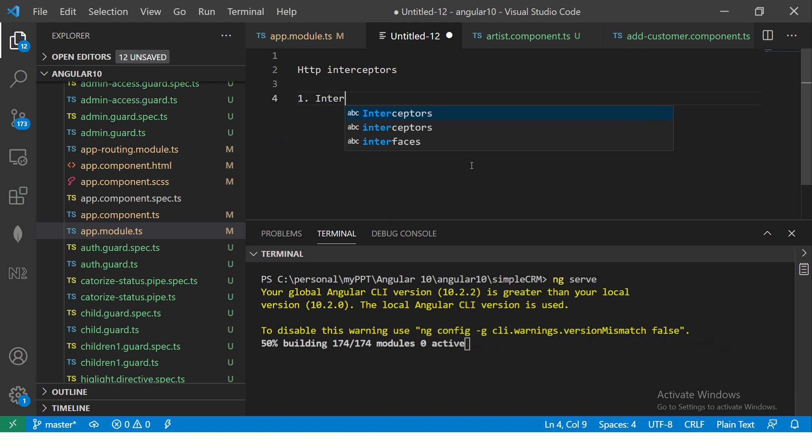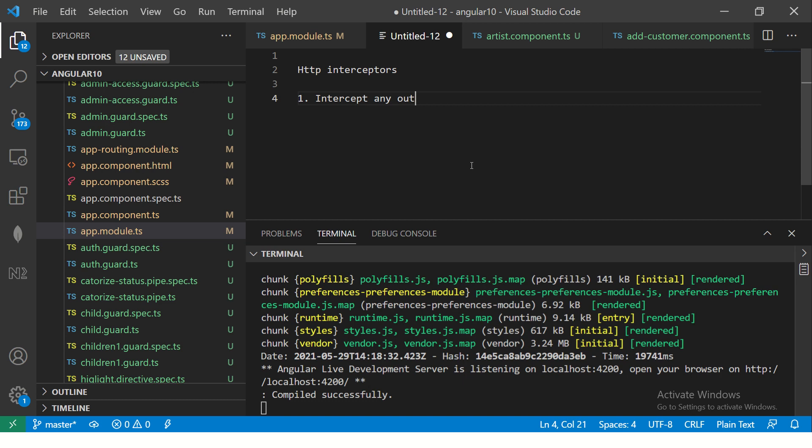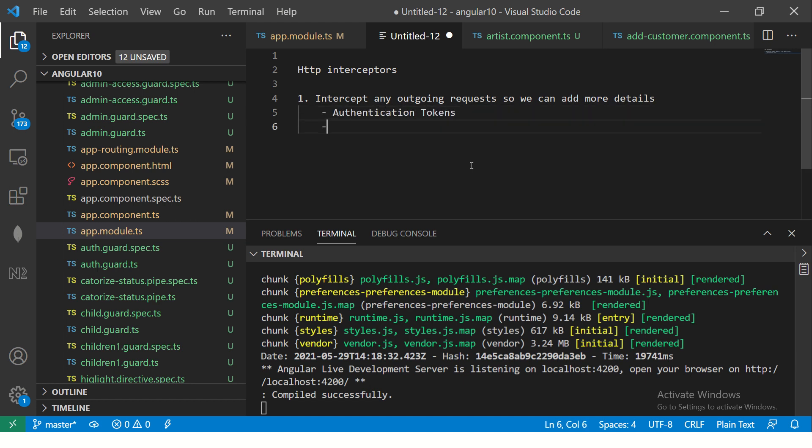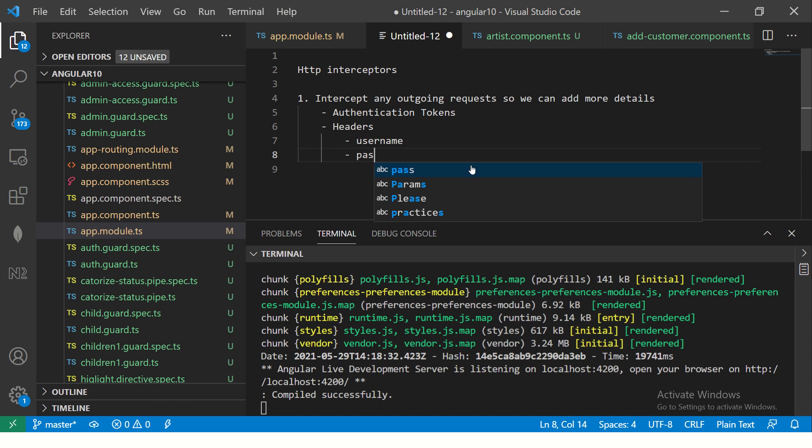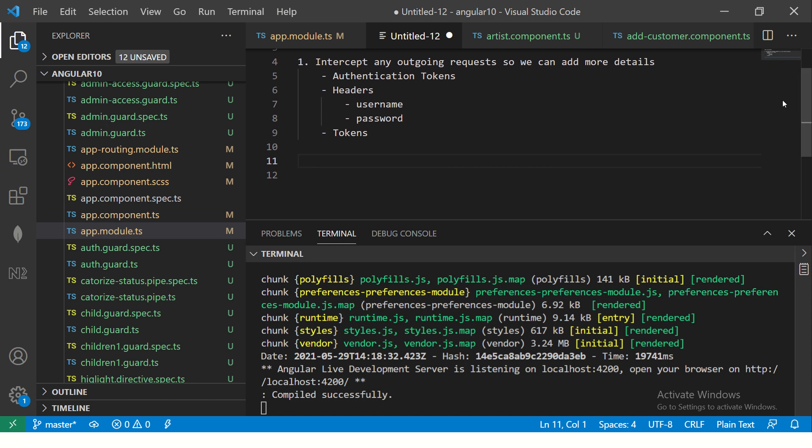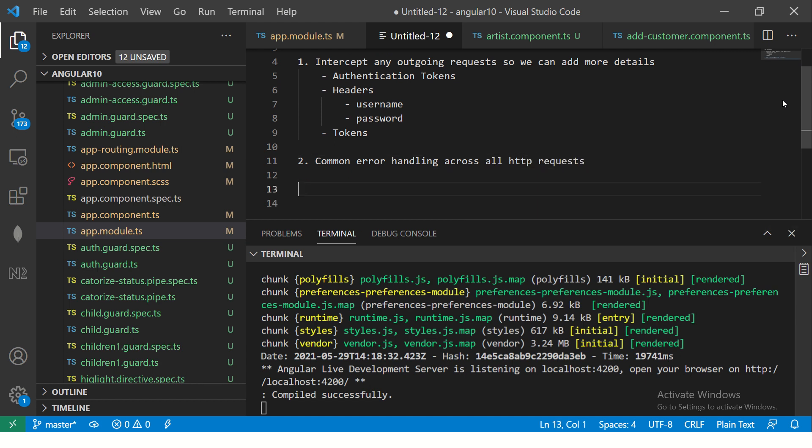Alright, so intercept any outgoing requests so we can add more details. Mostly, I would say this is what most of the time we do. We add authentication tokens. We add headers which has the details of your username, password, roles, etc. But mostly in the form of tokens. Okay, so that's where interceptors are mostly used. Interceptors are also used for common error handling across all HTTP requests. So this is what interceptors are mainly used for.